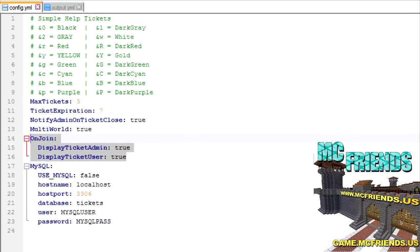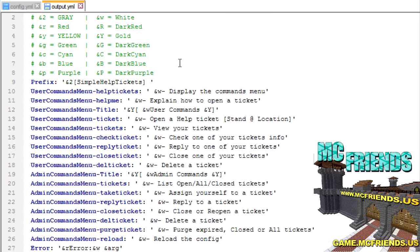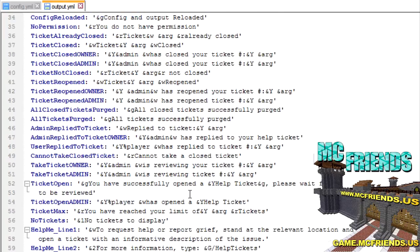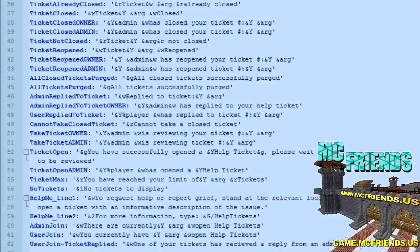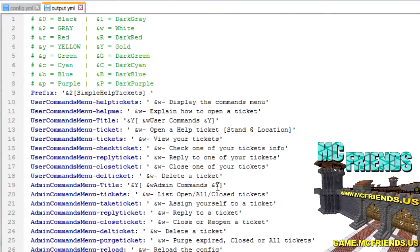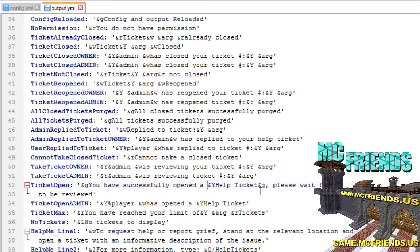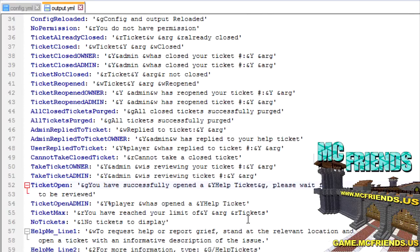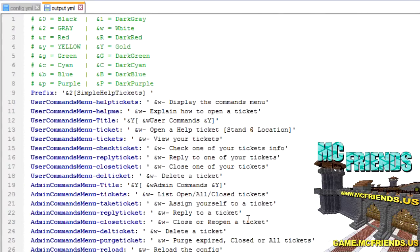You'll probably want to leave those other settings as true. There's also a SQL option but you're not really going to use it. The other important section is the output field - this is where you can change all the displayed messages. You can change it to say 'support' or whatever you like, and customize all of these communications. It's really cool that the author lets you change all this stuff. Simple Help Tickets is very basic but it works really well - all my users and admins love it.